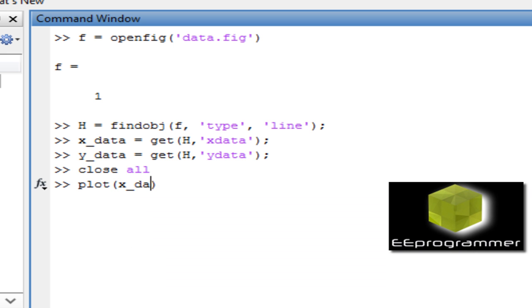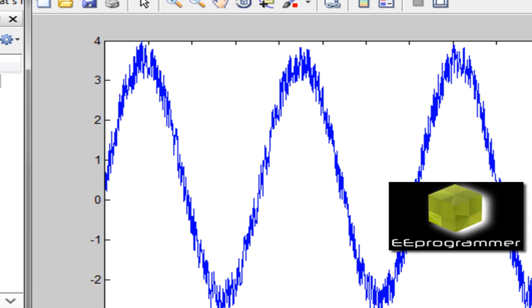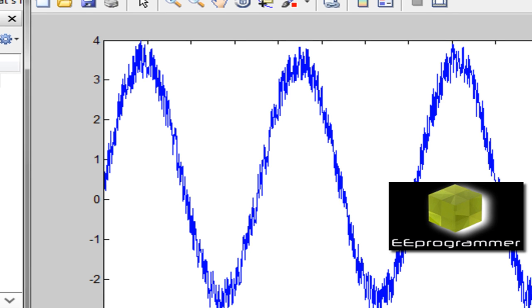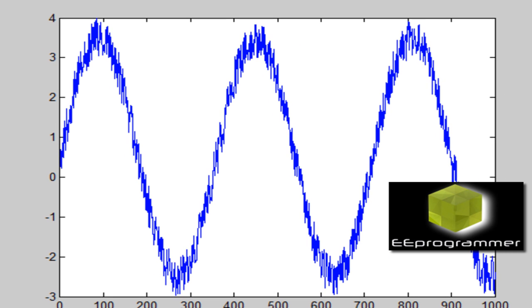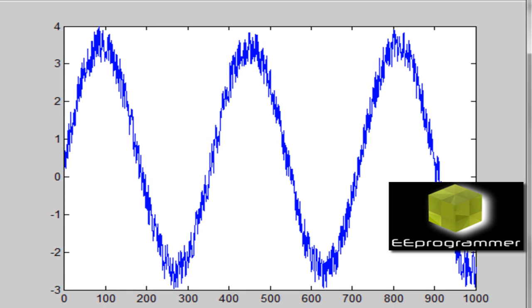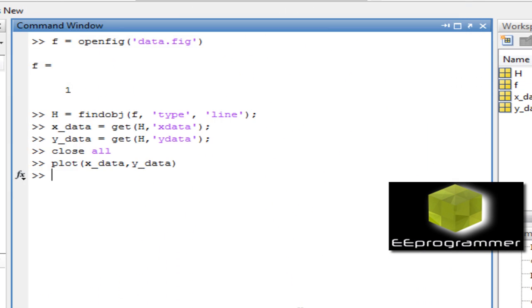Now let's close all the existing plots and then plot what is in x_data and y_data. We can use the data arrays to create the same plot. If we check the size of y_data...